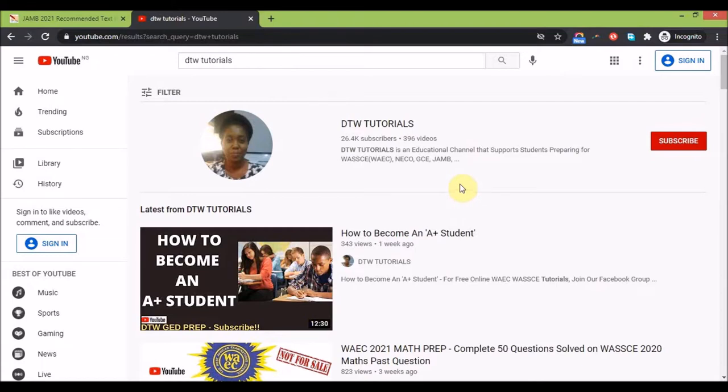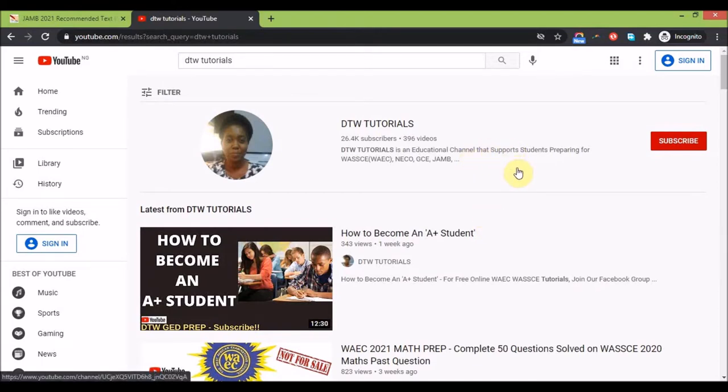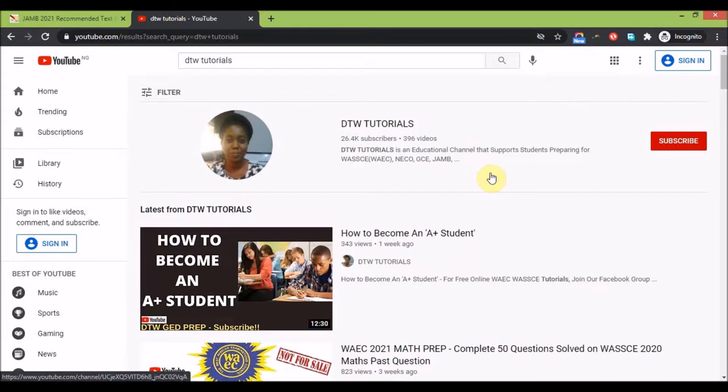Before we get to the video, if this is your first time on this channel, DTW Tutorials is an educational channel on YouTube where we support students preparing for WAEC, NECO, GCE, JAMB, PUTME, Junior WAEC. We support you with free videos on maths and science to make sure you pass your exams.